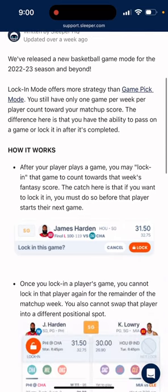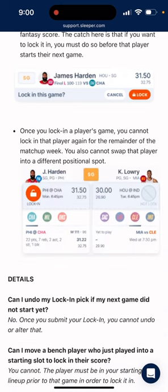So how does it work? After your player plays a game, you may lock in that game to count towards that week's fantasy score. The catch is that if you want to lock it in, you must do so before that player starts their next game. Once you lock in a player's game, you cannot lock in that player again for the remainder of the matchup week. You also cannot swap that player into a different positional spot. Who you start for that week is also really important — you can start a player, not pick their game, and then rotate them out for someone else later in the week.